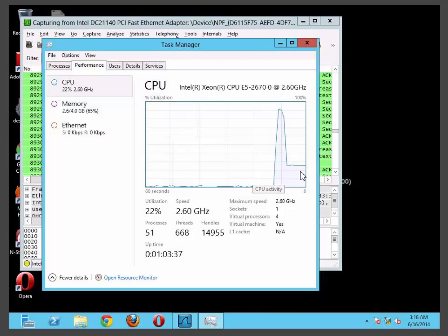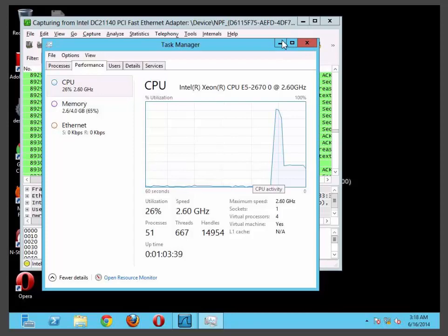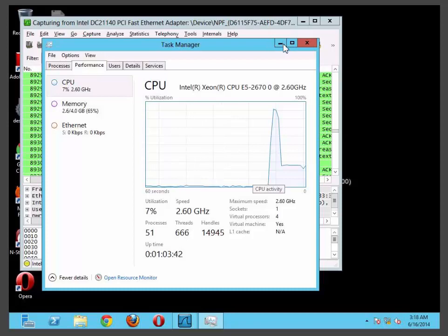And of course it will come down as this is only a trial version of software. And you can also check this from your Wireshark software as well.